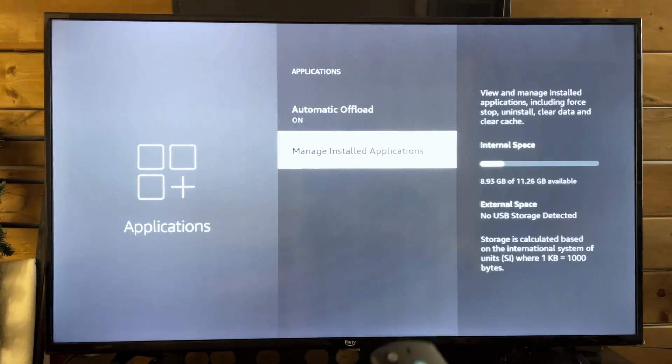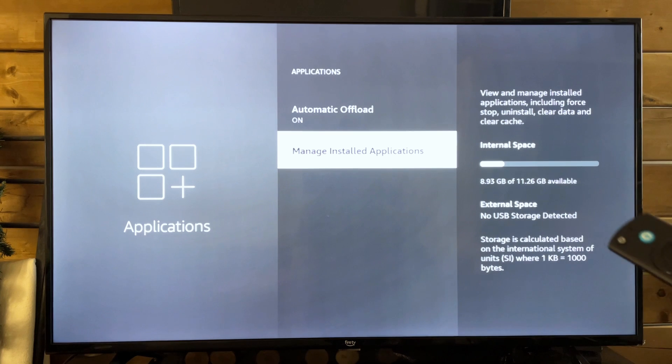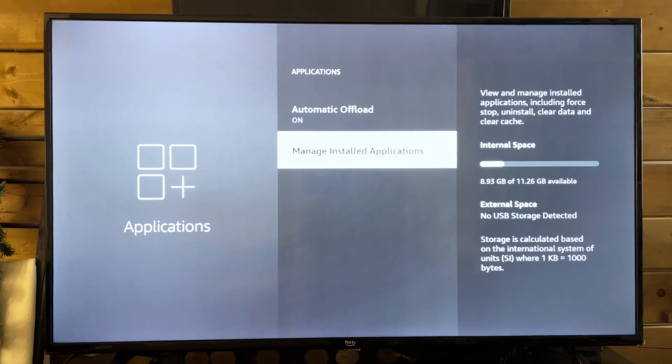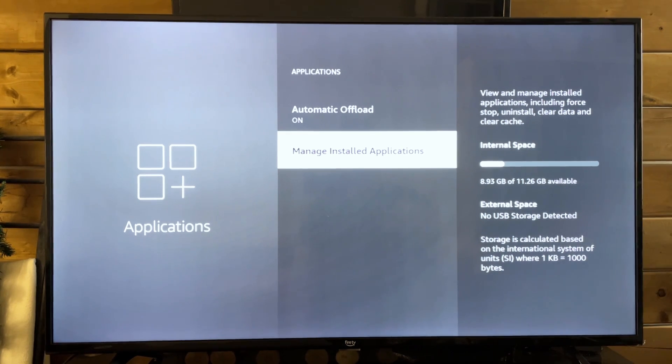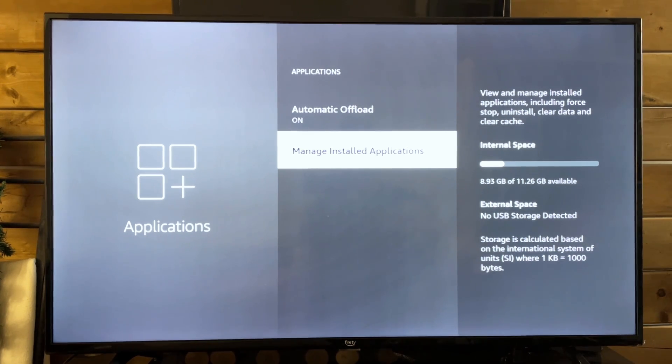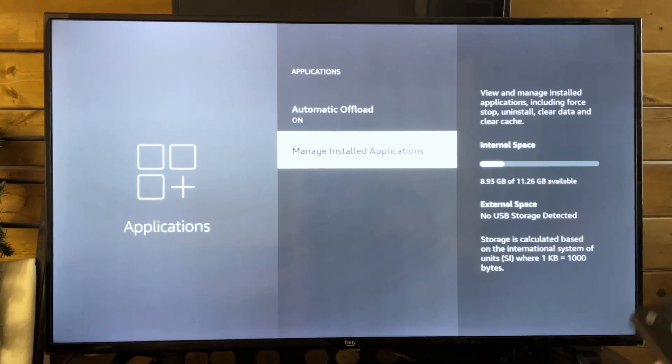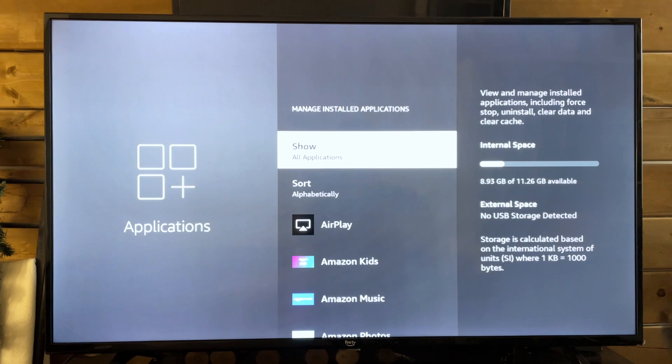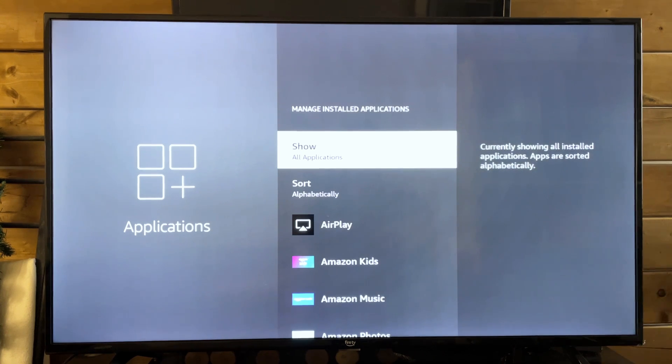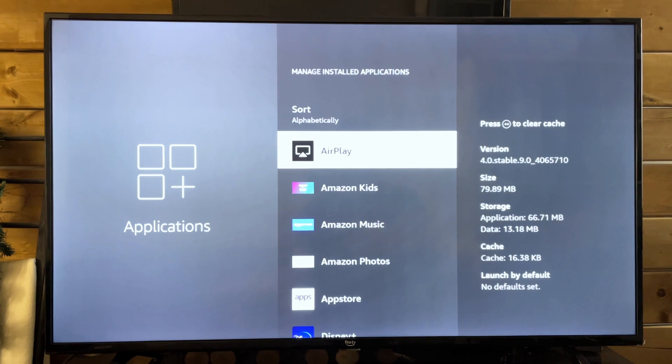From here, we're going to go to manage installed applications. And you'll notice our internal space right here. I currently have a lot of gigabytes available. But if that bar is full for you, this is a good time to be uninstalling some stuff you don't use regularly. Now, Amazon support recommends that you have at least 500 megabytes available for updates. So that's something to keep in mind.